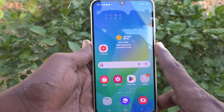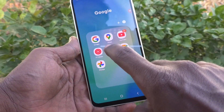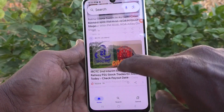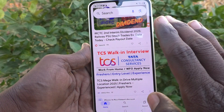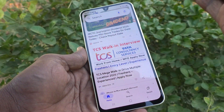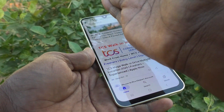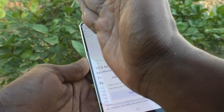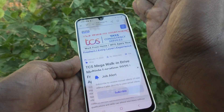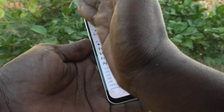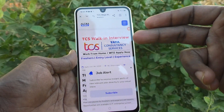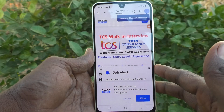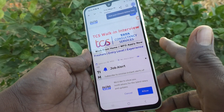First method: using palm swipe. First of all, go to the screen for which you would like to take a screenshot. If this is the screen where you need a screenshot, use your palm and just swipe across the screen from left to right or right to left. Screenshot is taken. So this is the first method of taking a screenshot without using the power button.